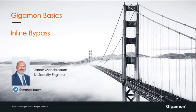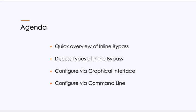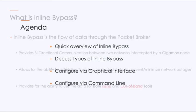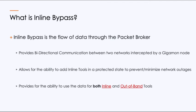Hello, my name is James Mandelbaum. Today we're here to cover Gigamon basics and inline bypass. The agenda for today, we're going to do a quick overview of inline bypass, we're going to discuss the different types of inline bypass, we're going to configure via the graphical interface and ultimately via the command line.